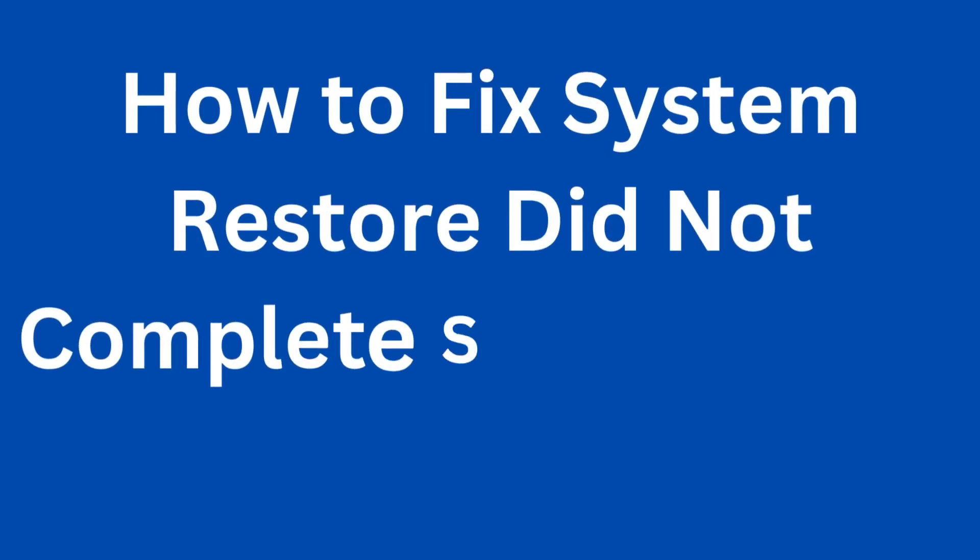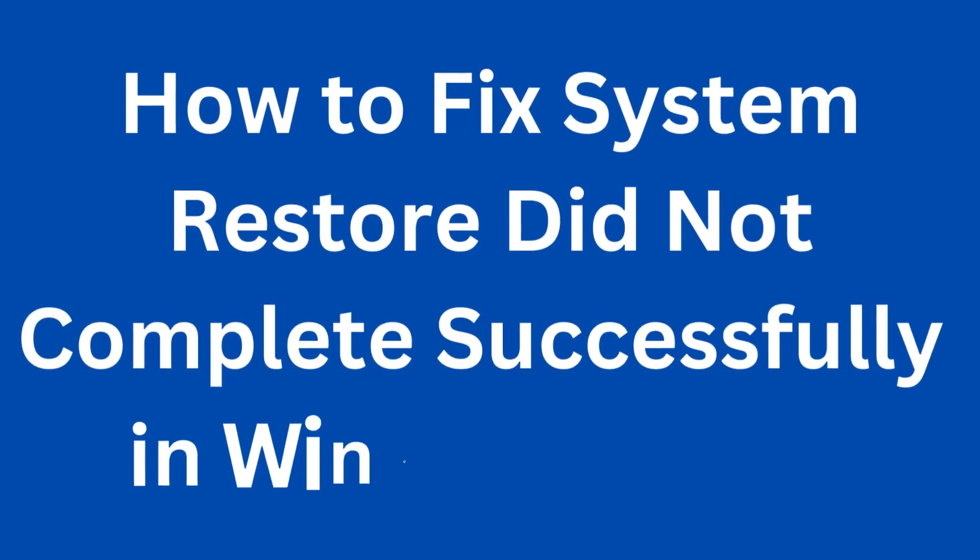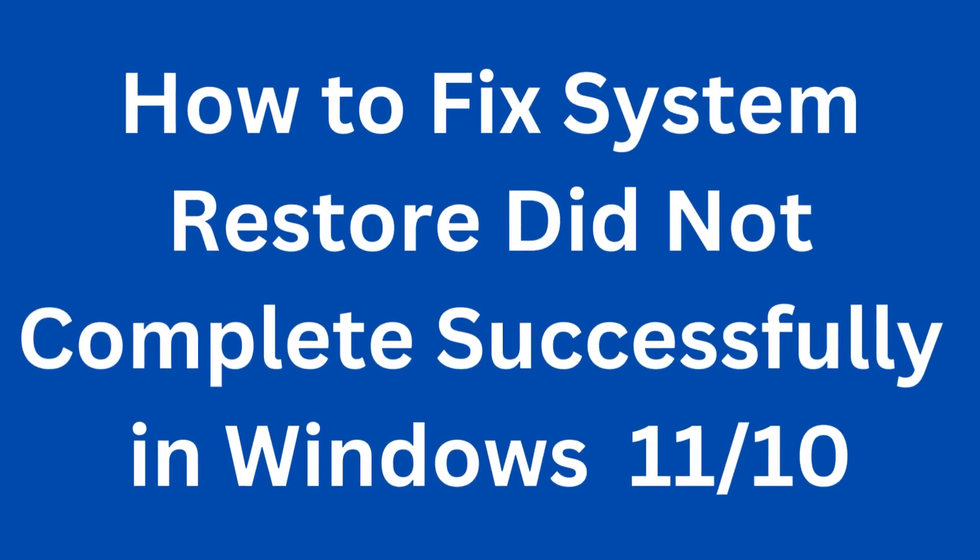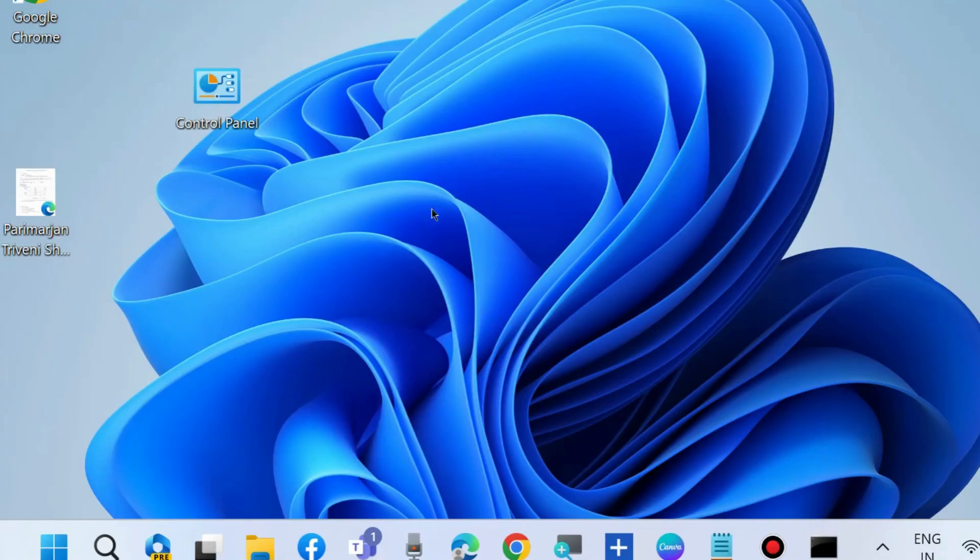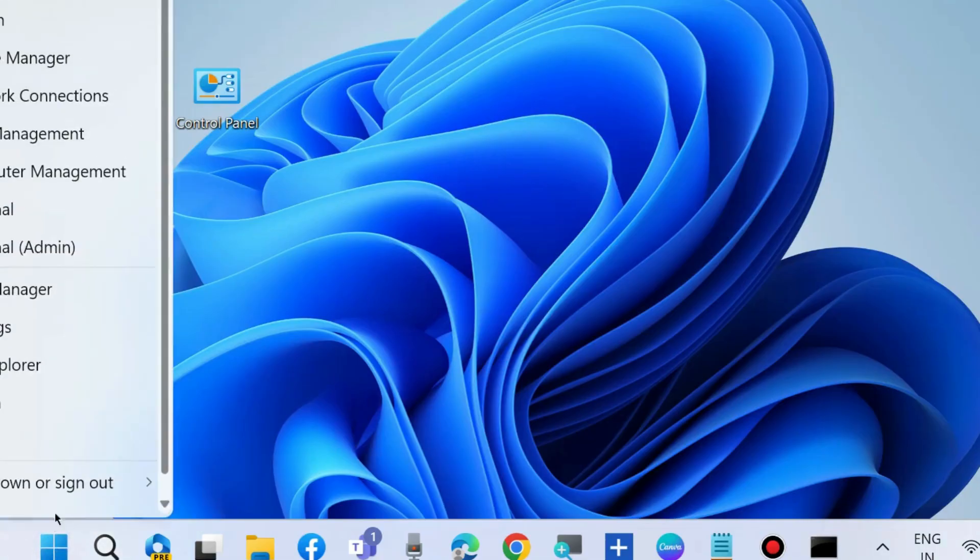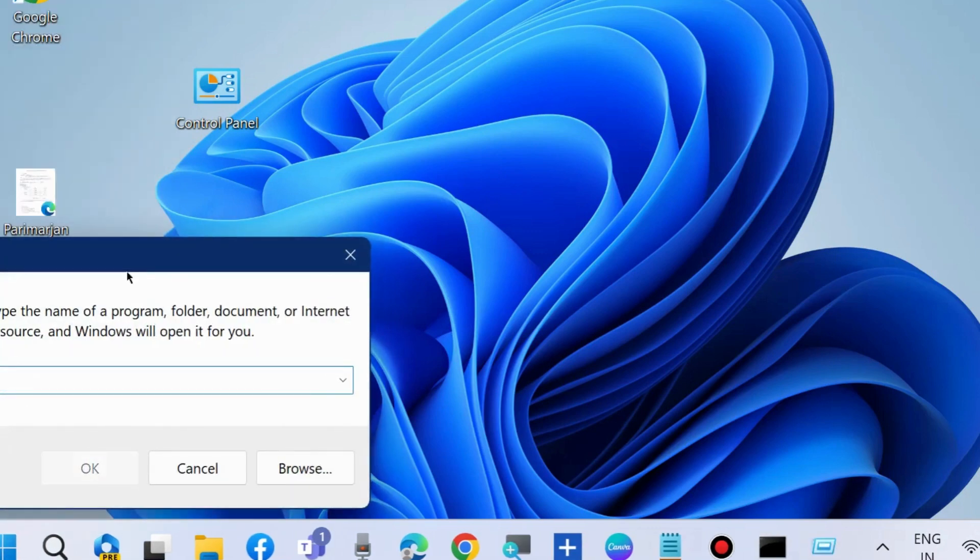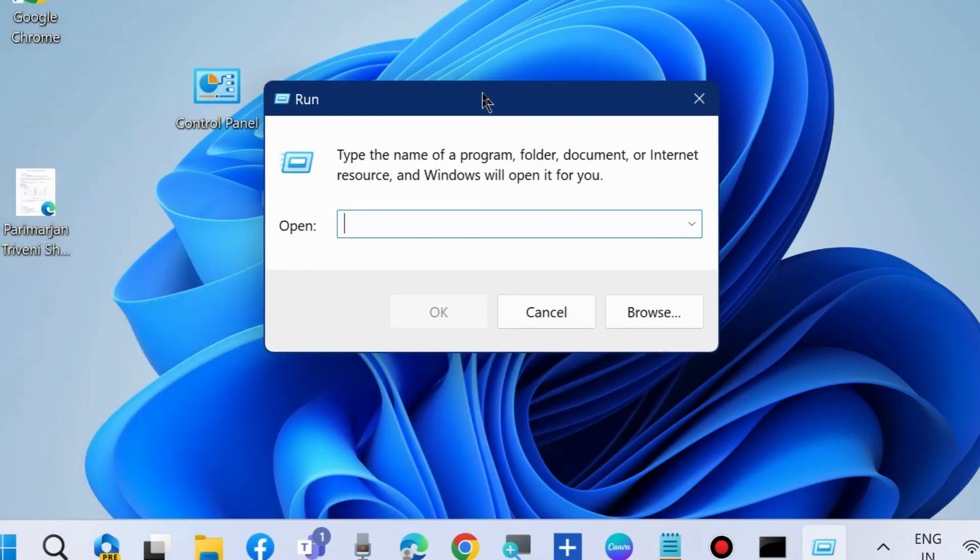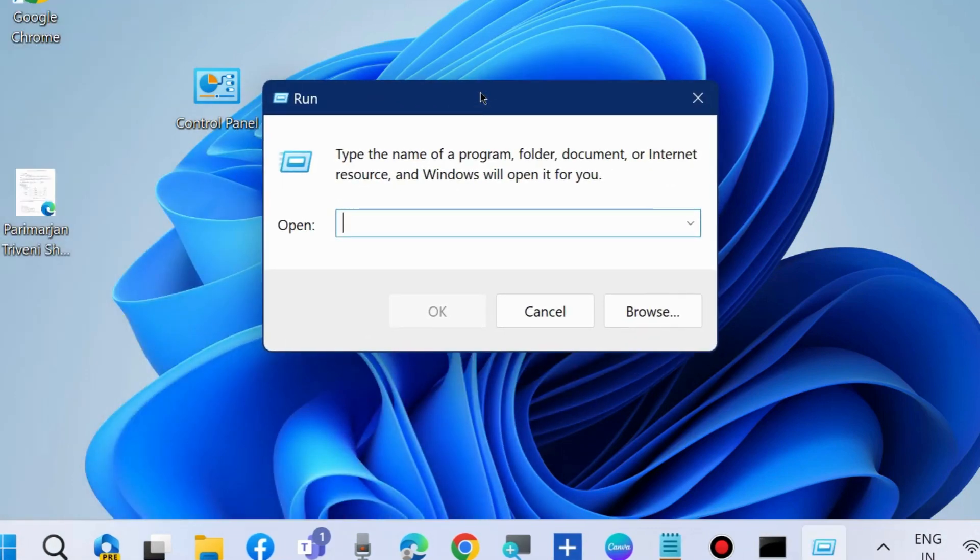How to fix 'system restore did not complete successfully' error in Windows 11 and Windows 10. The first workaround is to press Win+R shortcut key to launch the Run command box, and type services.msc to open the Services window.